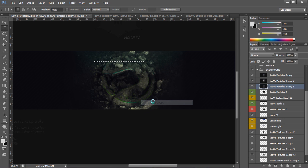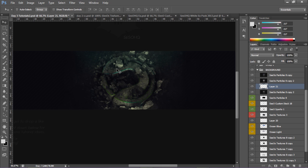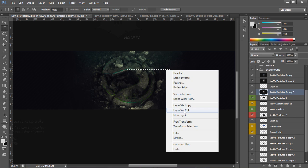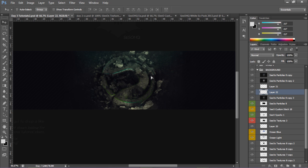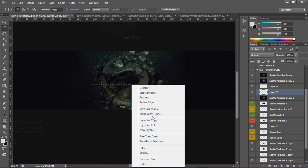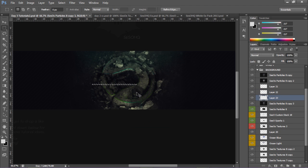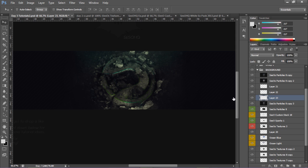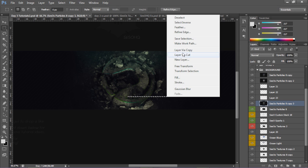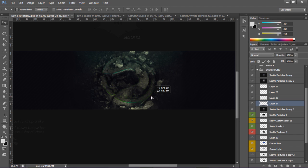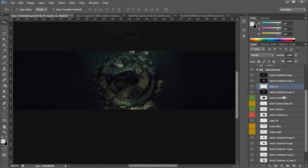Optional glitch effect: hold Shift and do Ctrl+J+E again to make a new merged layer. Press M for the Marquee tool and make a really skinny rectangle selection. Right-click, select Via Layer Cut. Press V for the Move tool and move it down slightly — it looks glitchy. Repeat the process a few more times on the duplicate layer. Then merge it together with Ctrl+E and lower the opacity to blend it in.